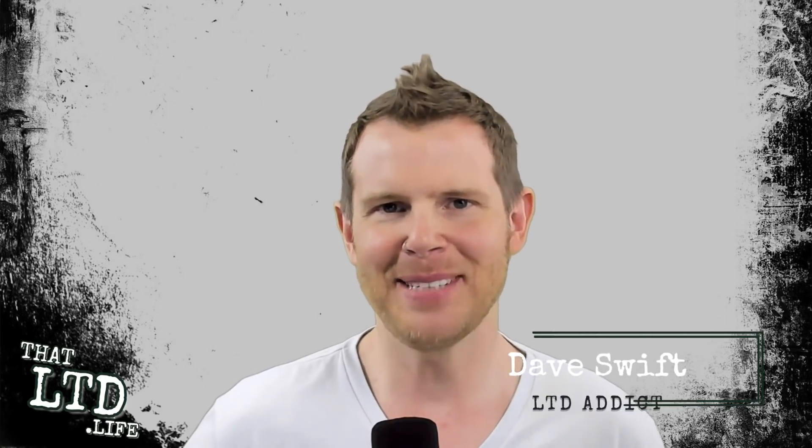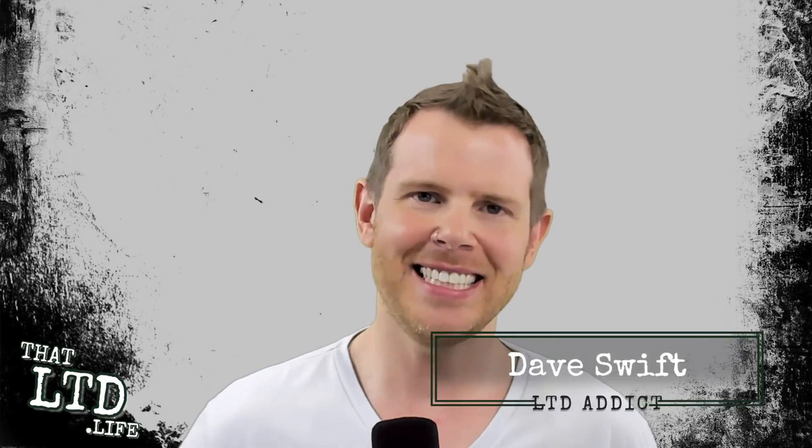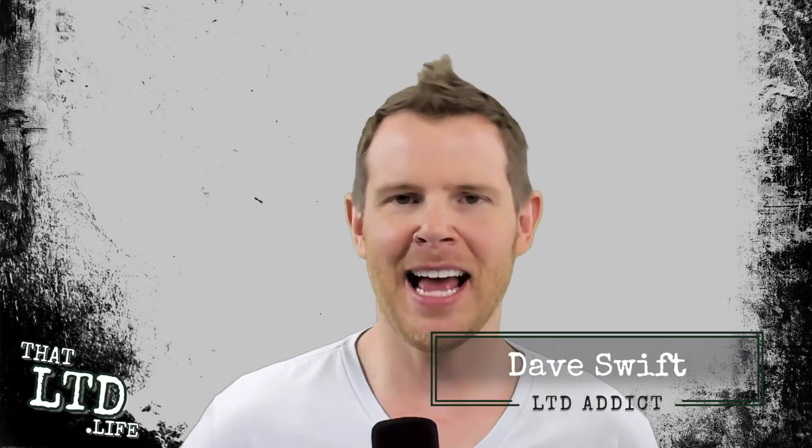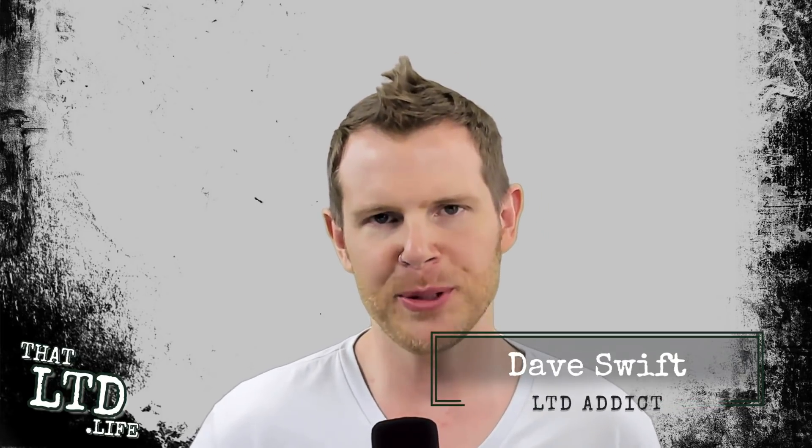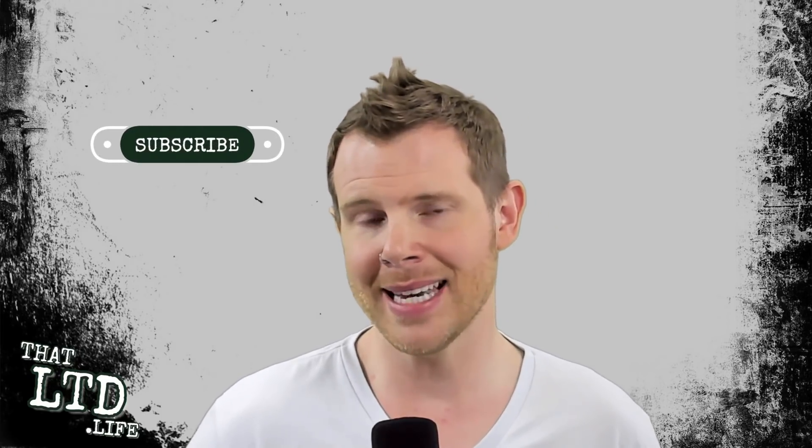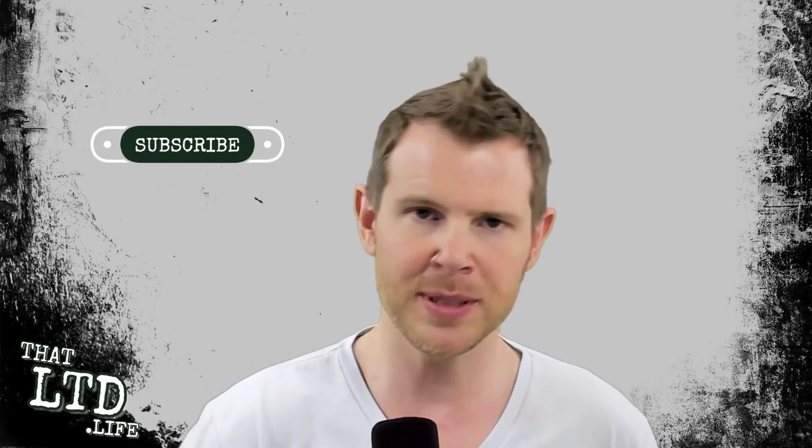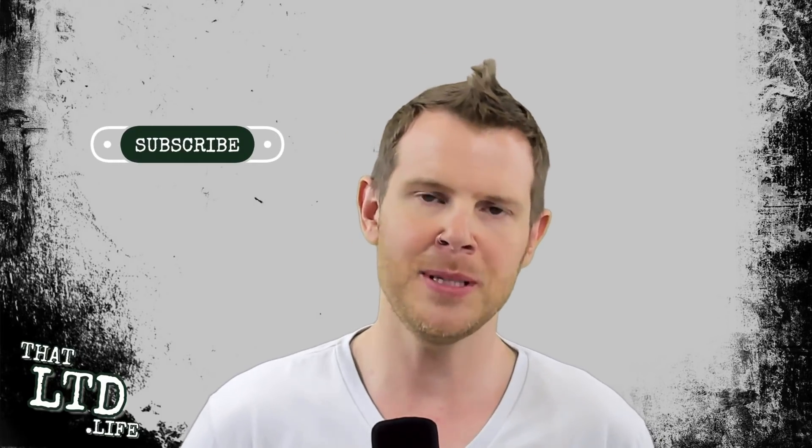Hey everybody, I'm Dave from ThatLTD.Life and I make video reviews of software tools that have lifetime offers. If you're new here, make sure you click the subscribe button so you always get the latest reviews as soon as they're posted.